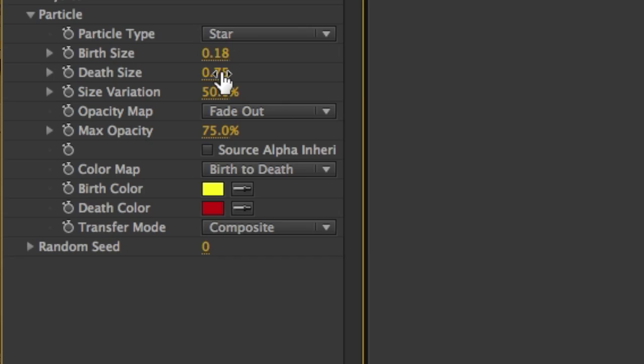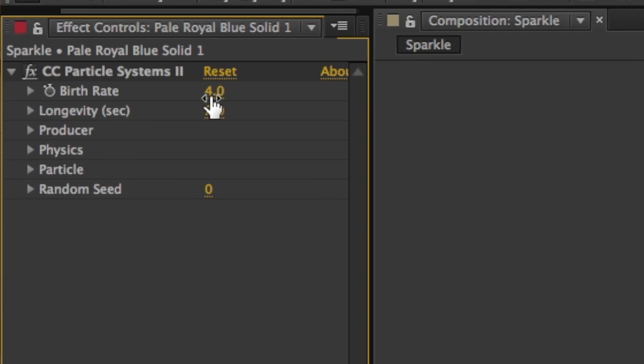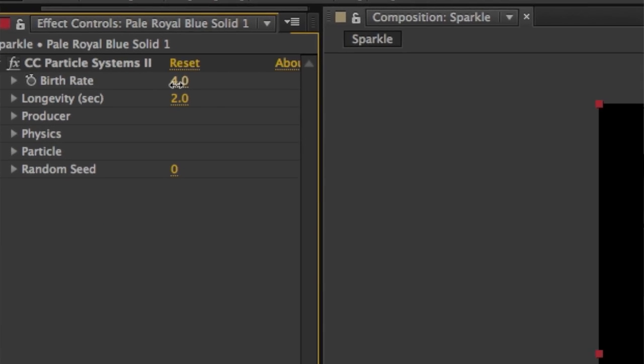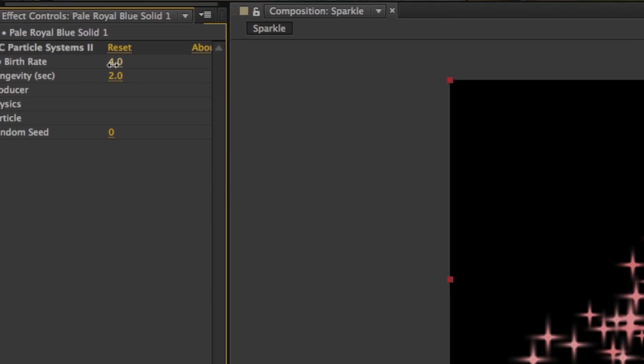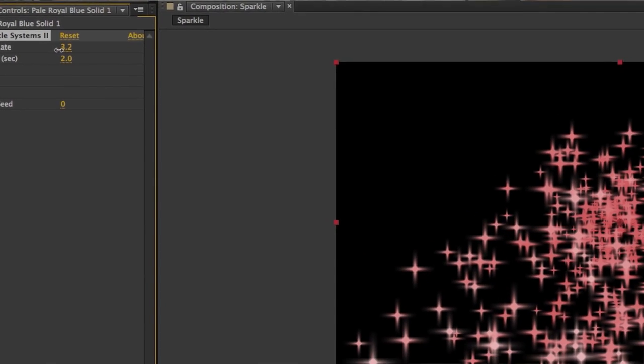When you're working with particle systems, there's something called birth and a death of a particle. The birth is the beginning, and the death is the end. Here you can change the birth color and the death color. You can also come up to the top and adjust the birth rate.